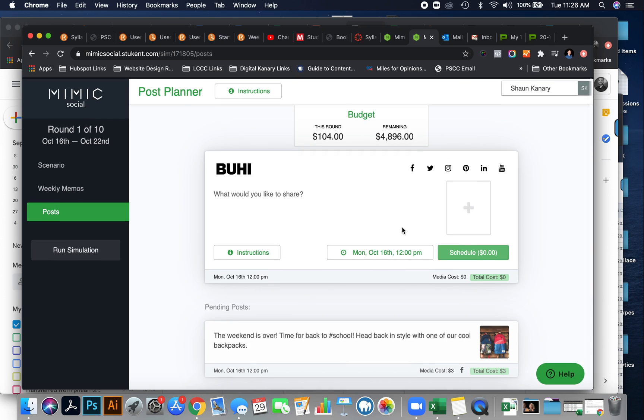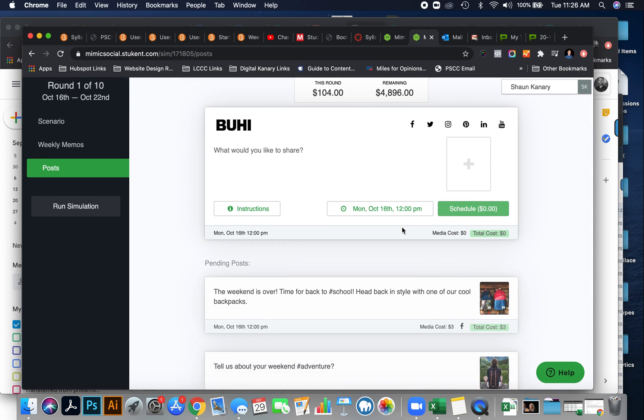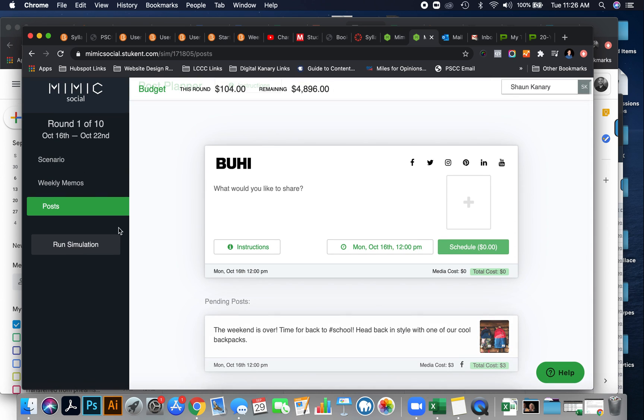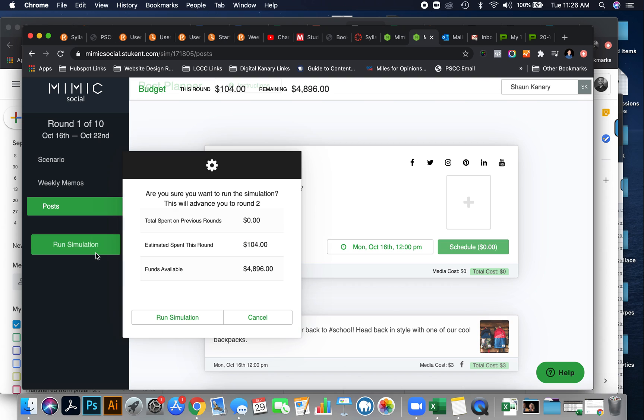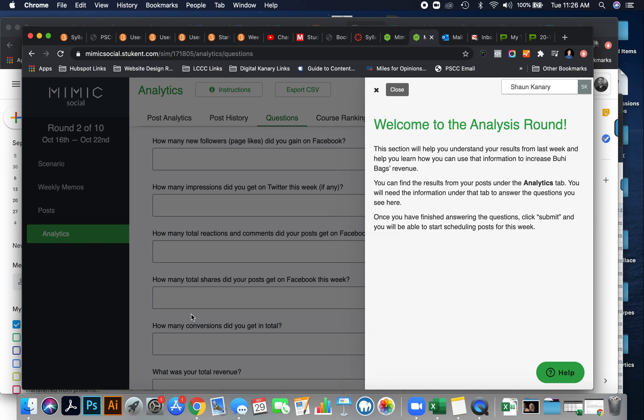Now, once you have your 20 posts done, all you have to do is hit run simulation. And now you'll be in round two or the analysis round.